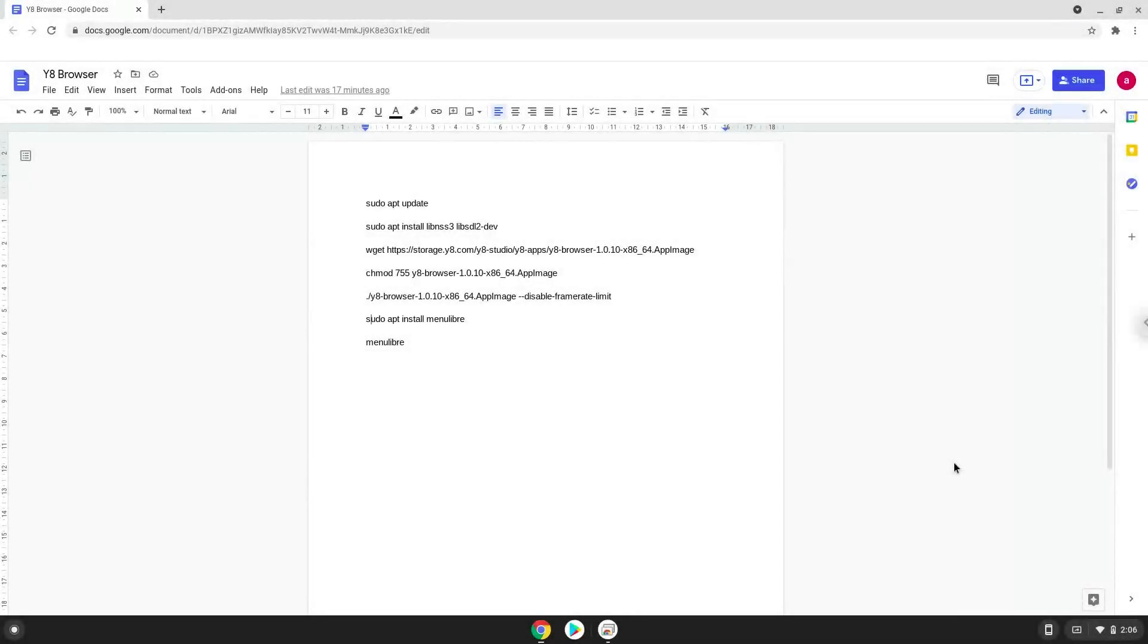Hello. Today we are looking at how to install the Y8 browser on a Chromebook. Please take note that Adobe Flash games don't work.